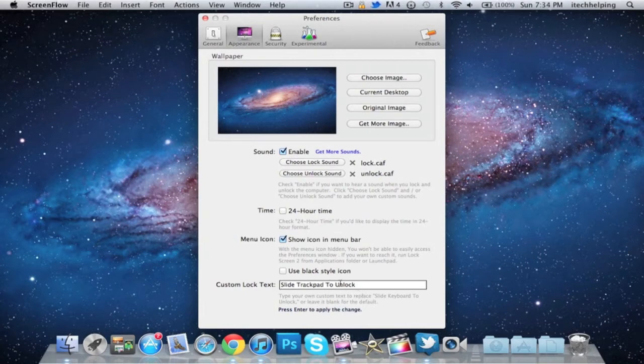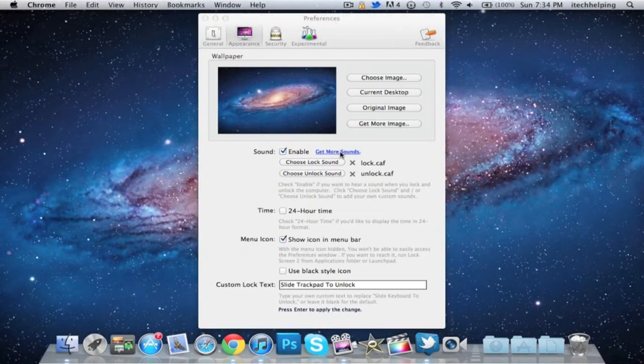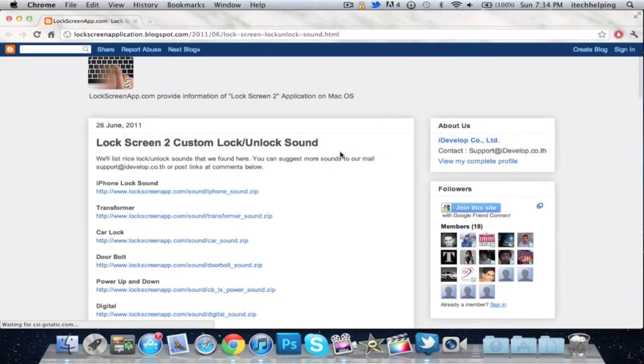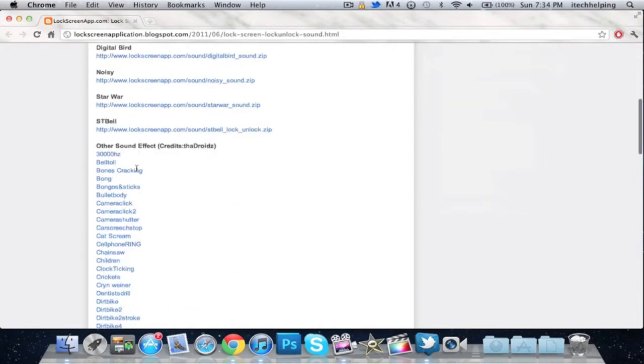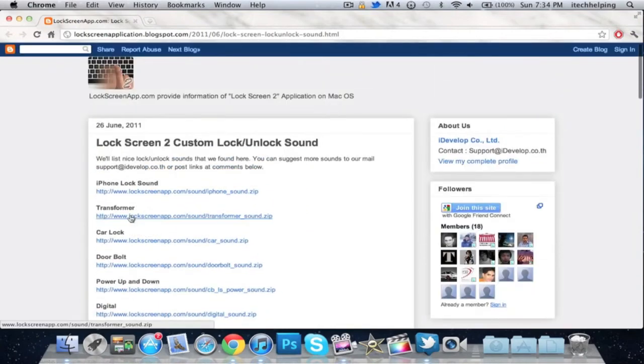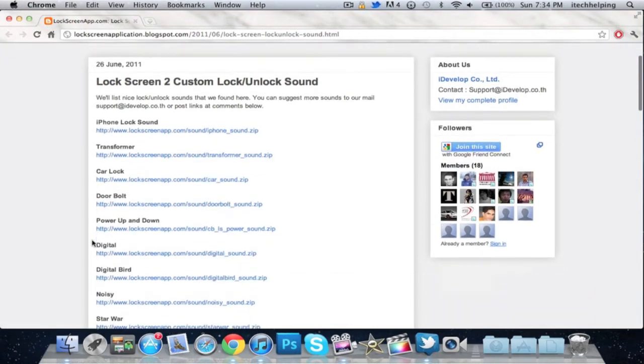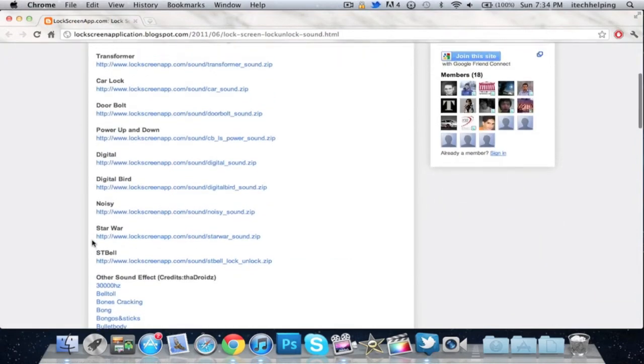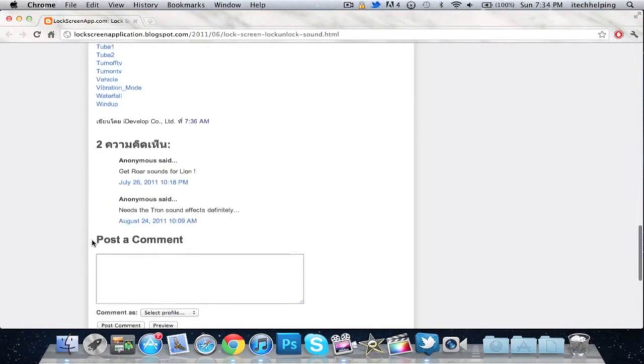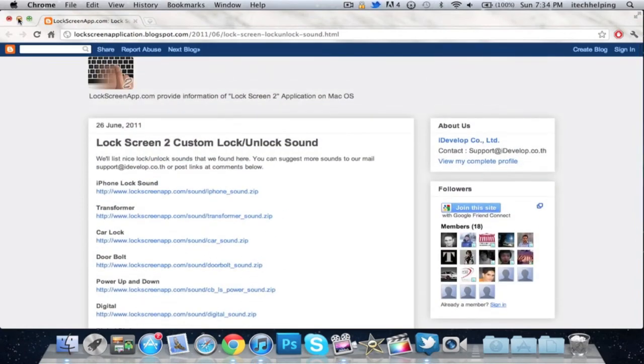If you go to get more sounds, it'll take you to their application blog spot where you can have it set to all these different sounds like Transformer, door bolt noise, Star Wars lock up - there's a ton of different sounds for this application, which I thought was pretty cool for them to add.